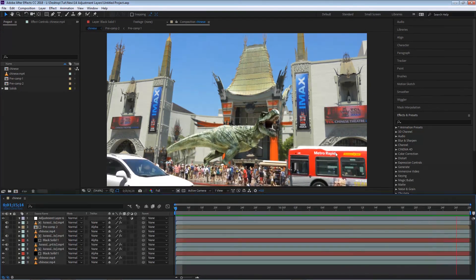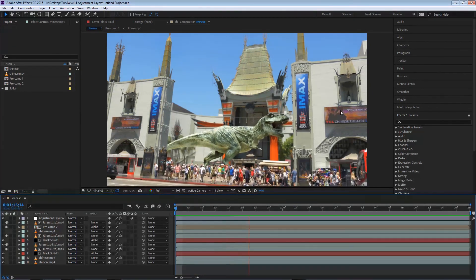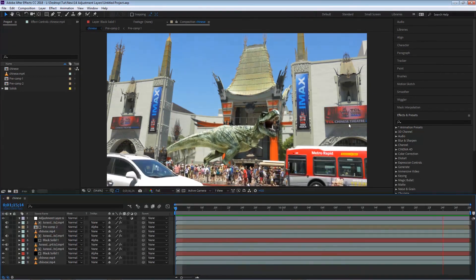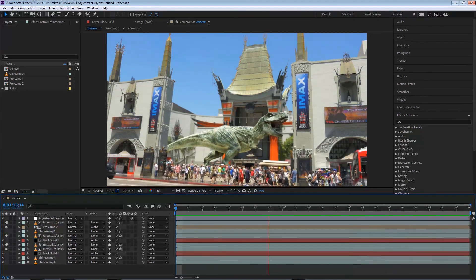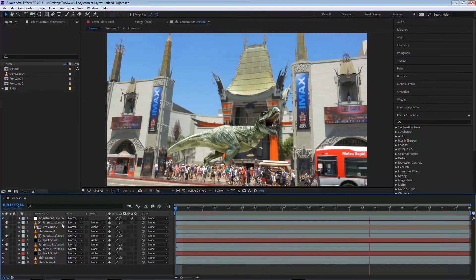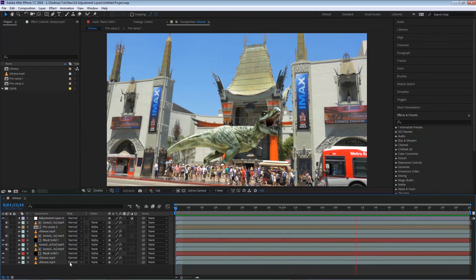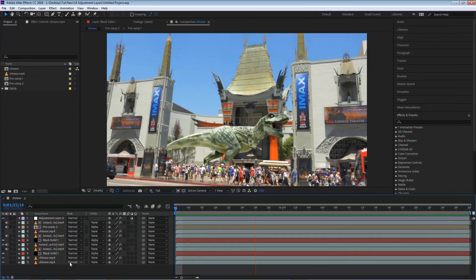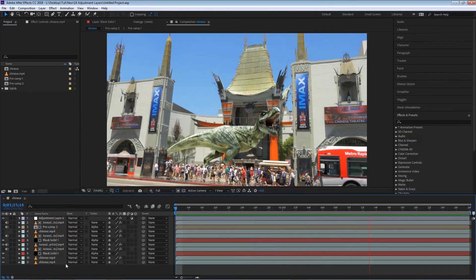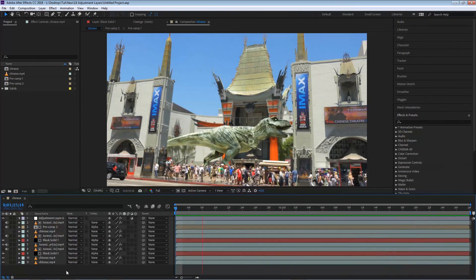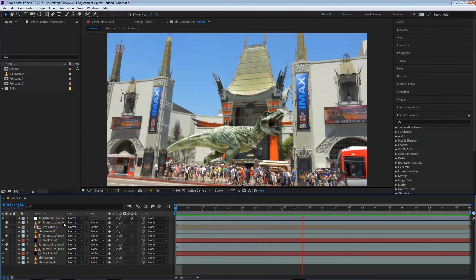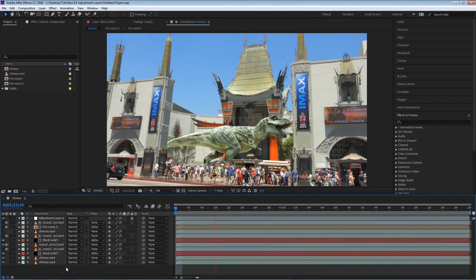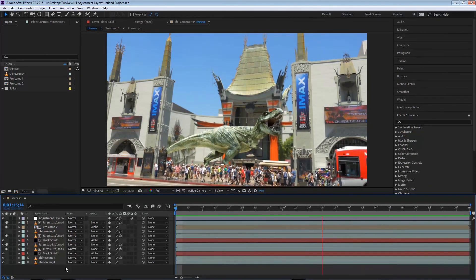Now one of the reasons why you might want to pre-compose is so you can apply one effect to all the elements, similar to an adjustment layer. Pretty much the whole purpose to pre-compose inside of After Effects is for you to have the ability to control a lot of layers under one simple layer.